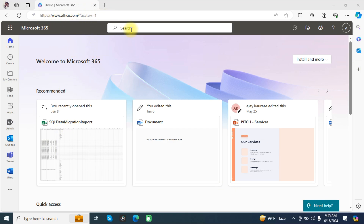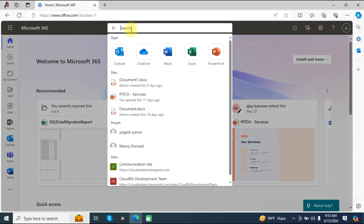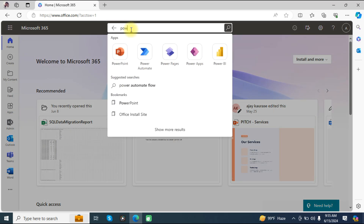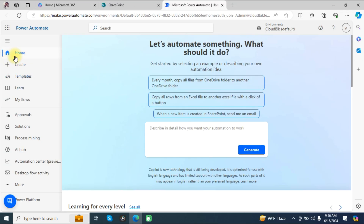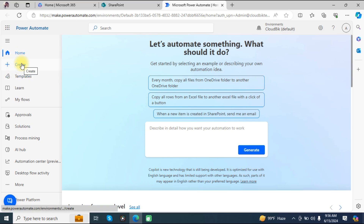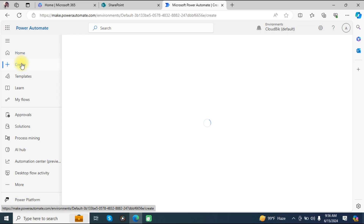Now search for Power Automate, and also search for SharePoint. In Power Automate, you can see the option to create — click on the create option.